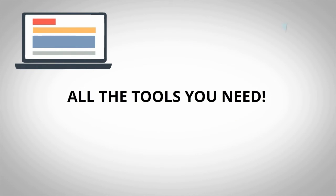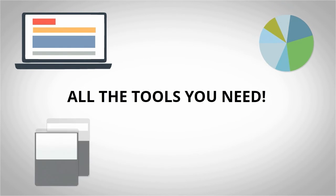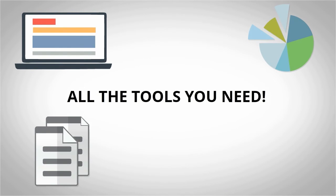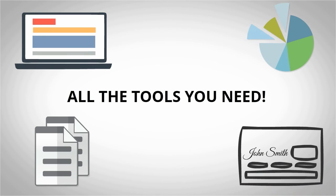It's packed with all the tools you'd expect from a trust accounting system, including an interactive dashboard, customizable reports, real-time owner statements, check writing, and much more.